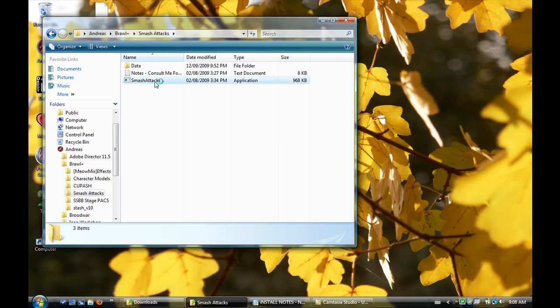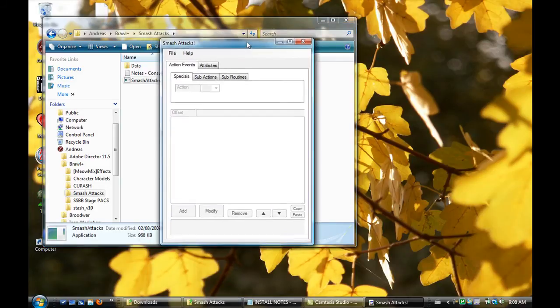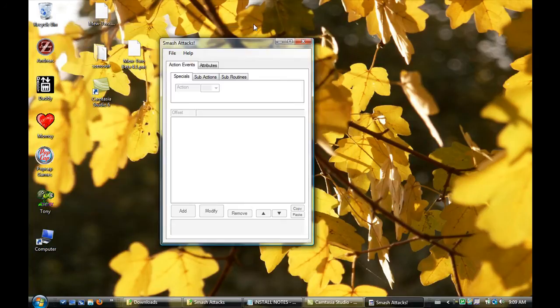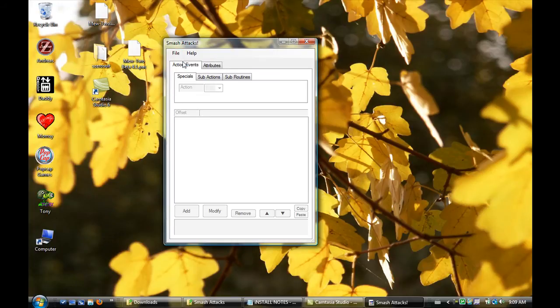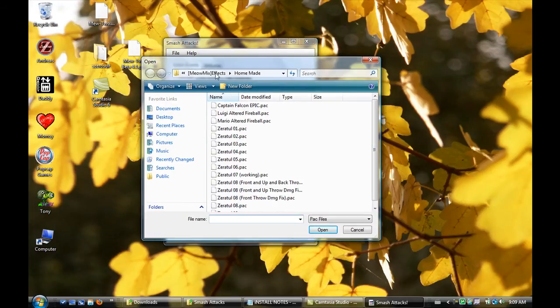So first you're going to open Smash Attacks. And what really bothers me is you can only have one Smash Attacks window open at one time. Otherwise, when you try to open another character, it's going to give you an error.